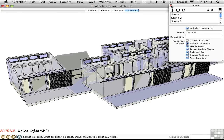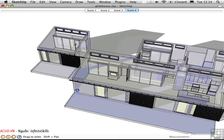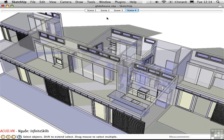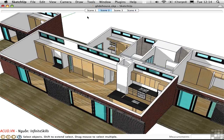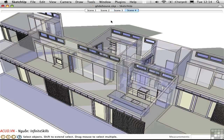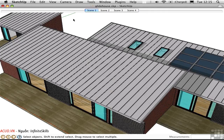Now these scenes work from any camera position. So I can go over here, zoom in, go to Scene 2, and see it in texture mode, or in monochrome mode, or in X-ray mode. I can see the roof in Scene 1. This advanced use of scenes allows you to toggle through layer settings and style settings while giving you the flexibility of moving the camera around independently.